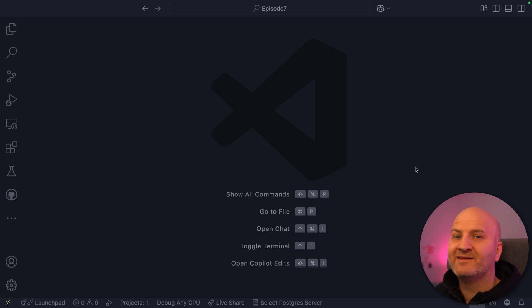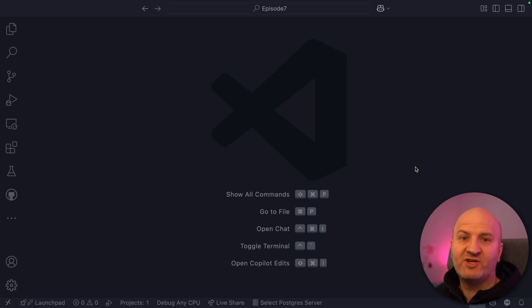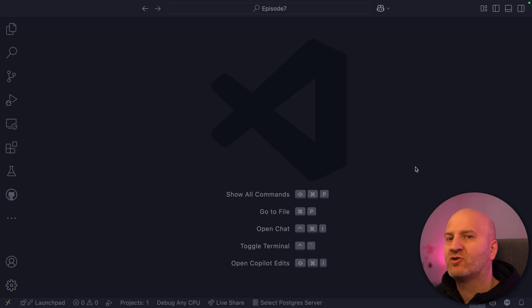Hey everyone, my name is Michael, and today I want to have a look at projections — the new projection engine in Hot Chocolate 15.1.